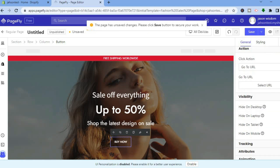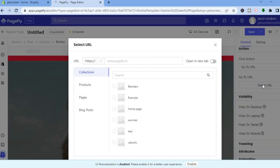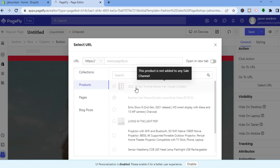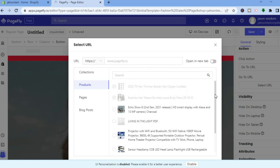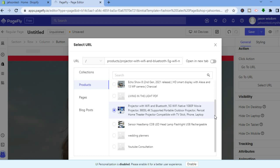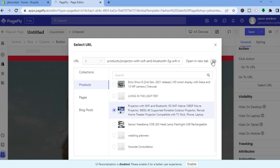After tapping Go To URL, tap on Select URL, then select Products. You'll see all of the products currently on your Shopify store. Select the product you want to redirect to, and you can choose whether to open it in a new tab in the top right-hand corner.